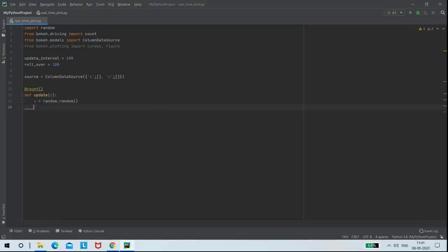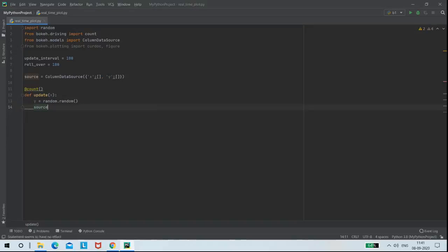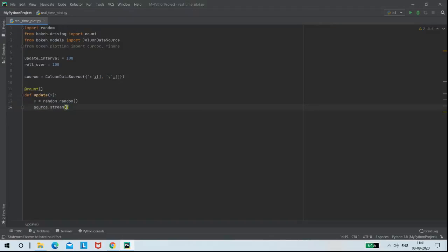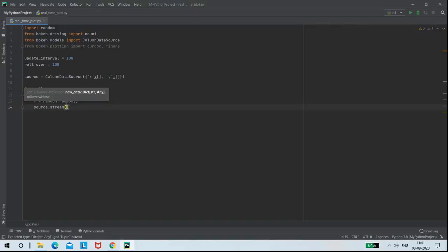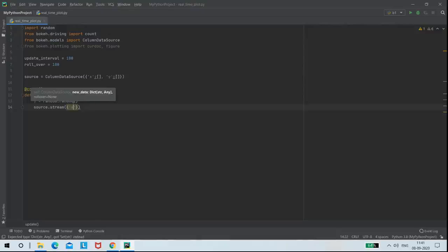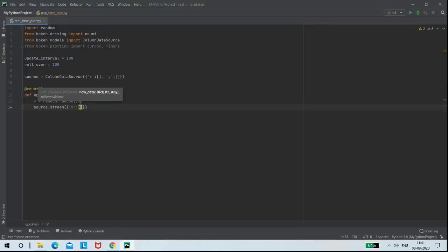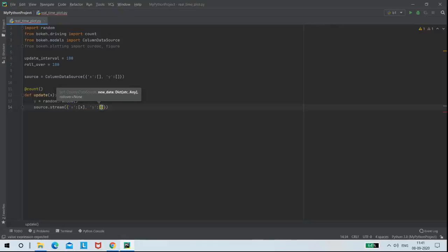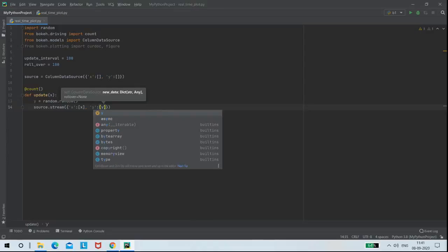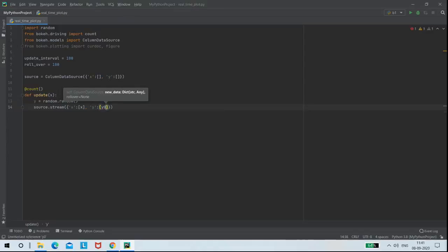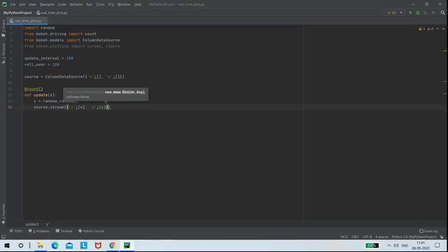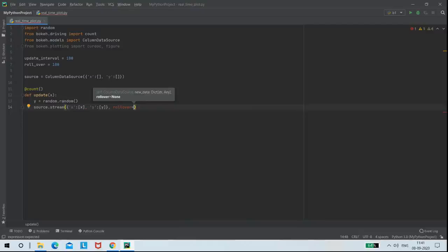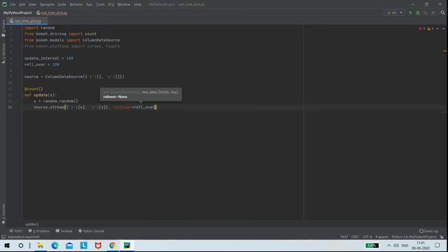Next, I am using source.stream function to stream my data. And the values I am going to stream are X and Y. And these values are the values generated by random function. Then the argument rollover will take the value from rollover variable that is 100.